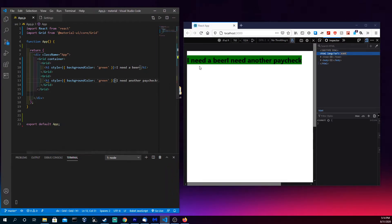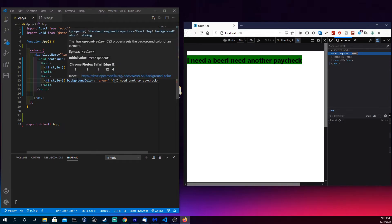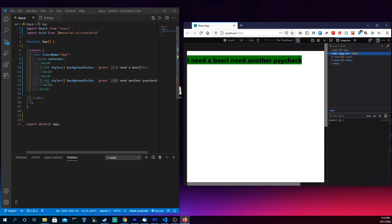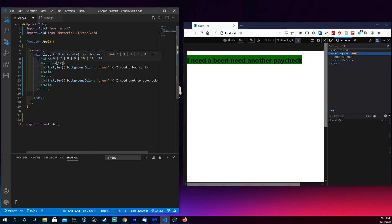So you see I need a beer, I need another paycheck, and these are coexisting on the same line right now because we're not telling anything explicitly here that one thing needs to take up an entire line here or that we need to separate them. So one way to do that is let's come in here.